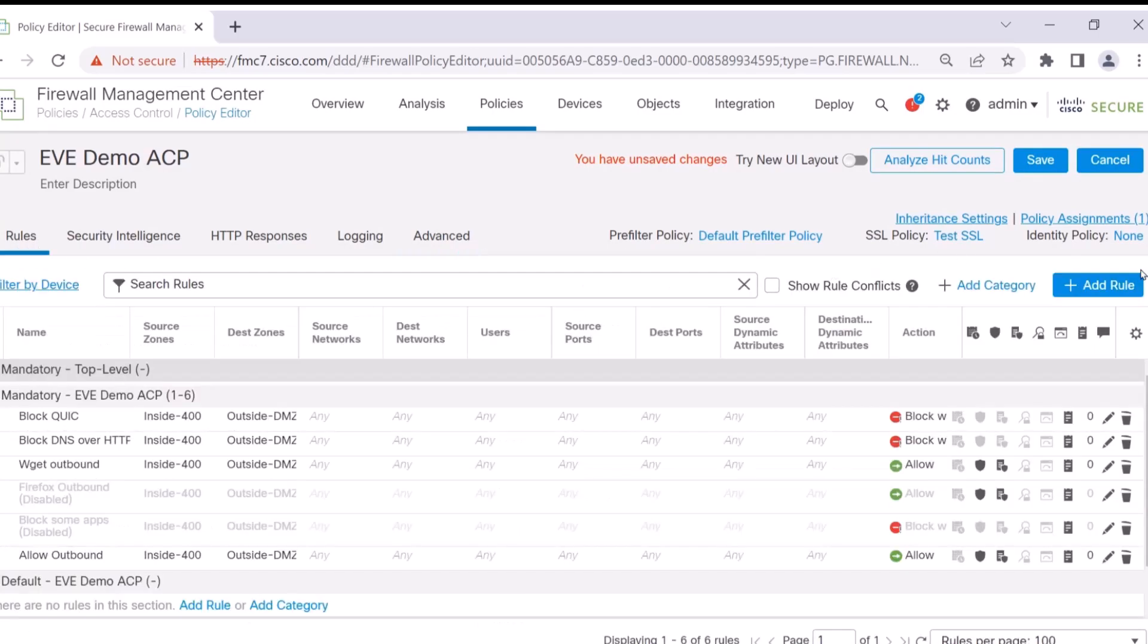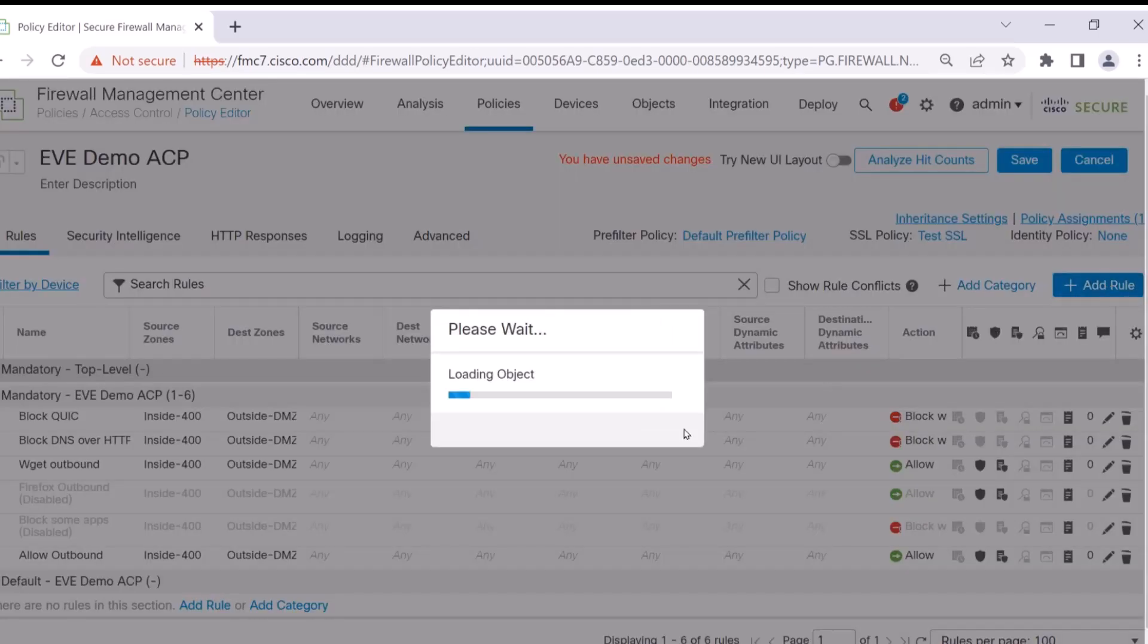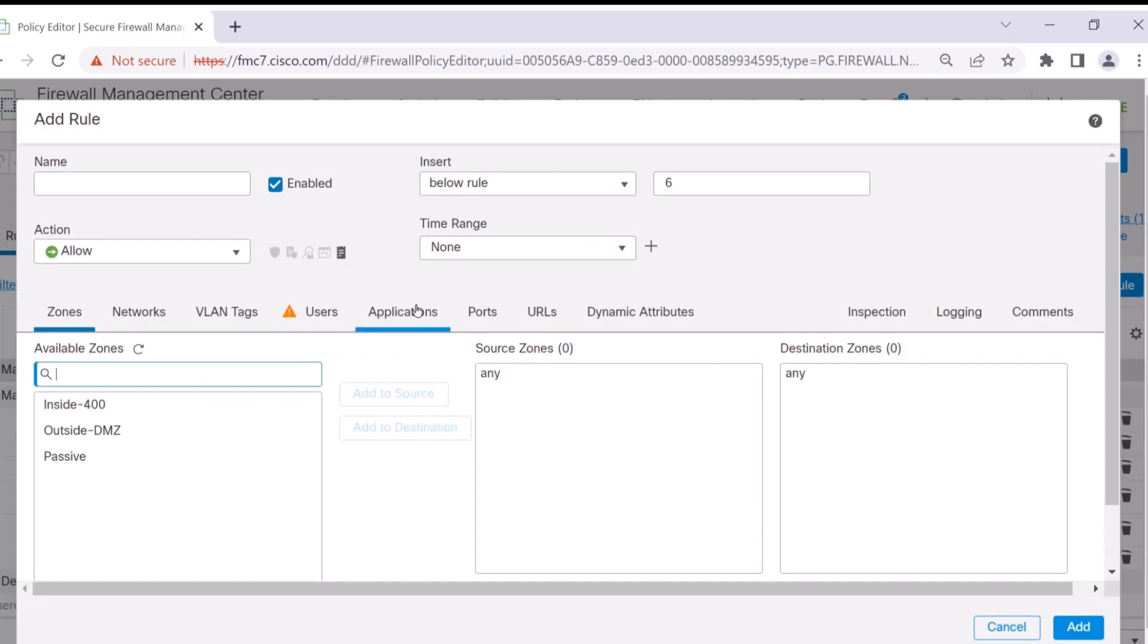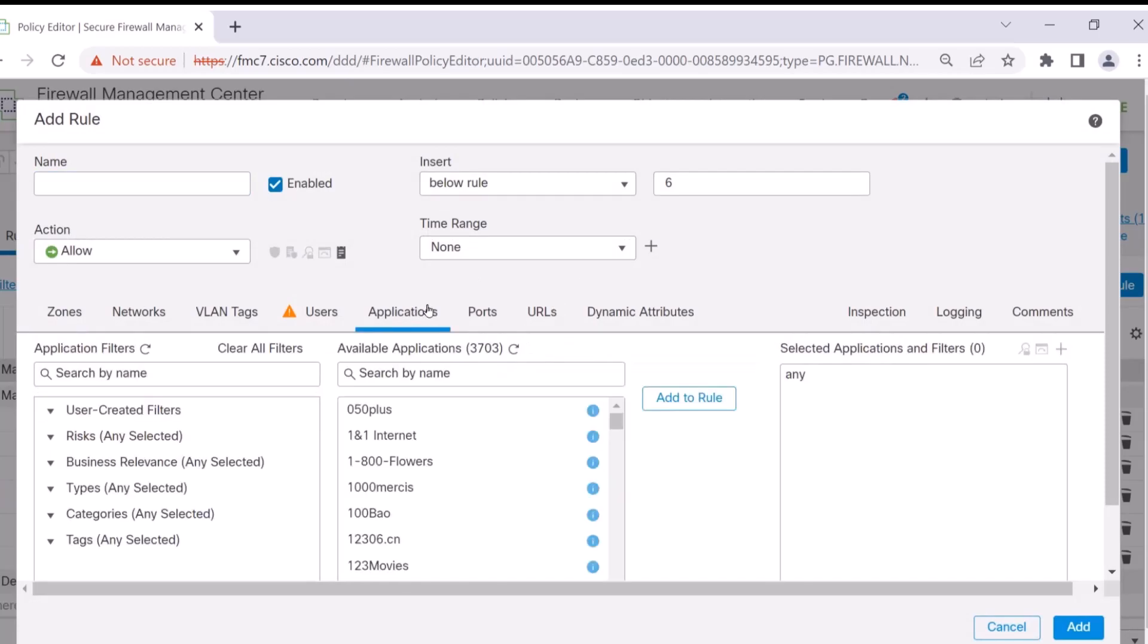With EVE being enabled, I can now take some sort of action on a rule in my access control policy based upon the encryption being tagged in that session.